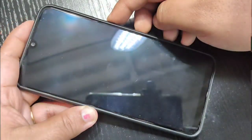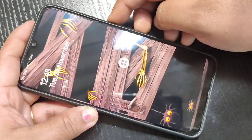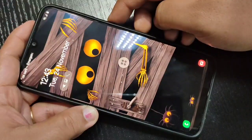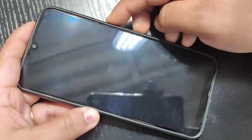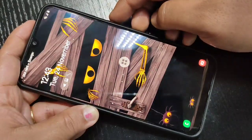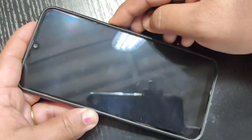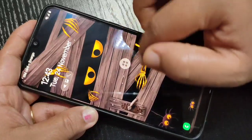Here you can see there is only one wallpaper on my home's lock screen. Now I will show you how to change the lock screen wallpaper automatically in this device.